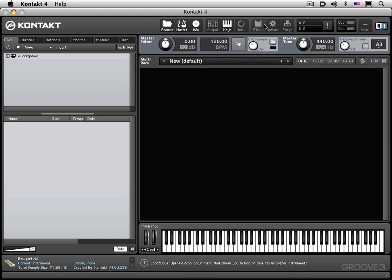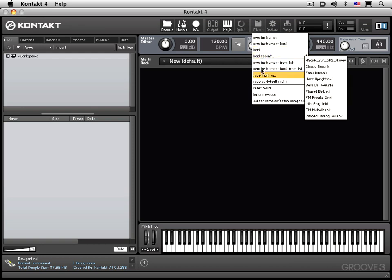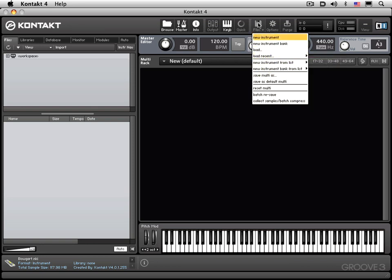Next, we have a files button, and here we have all the file management functions for saving and loading instruments, banks, and multis, and we'll get into all this in detail in subsequent videos.